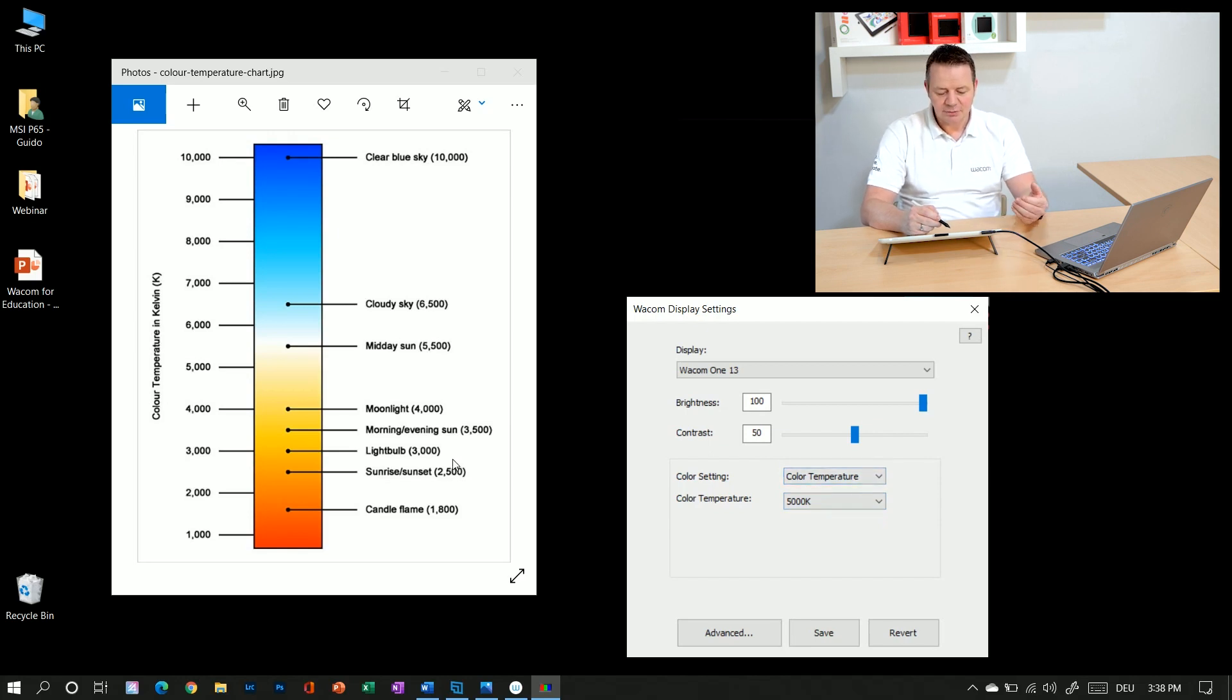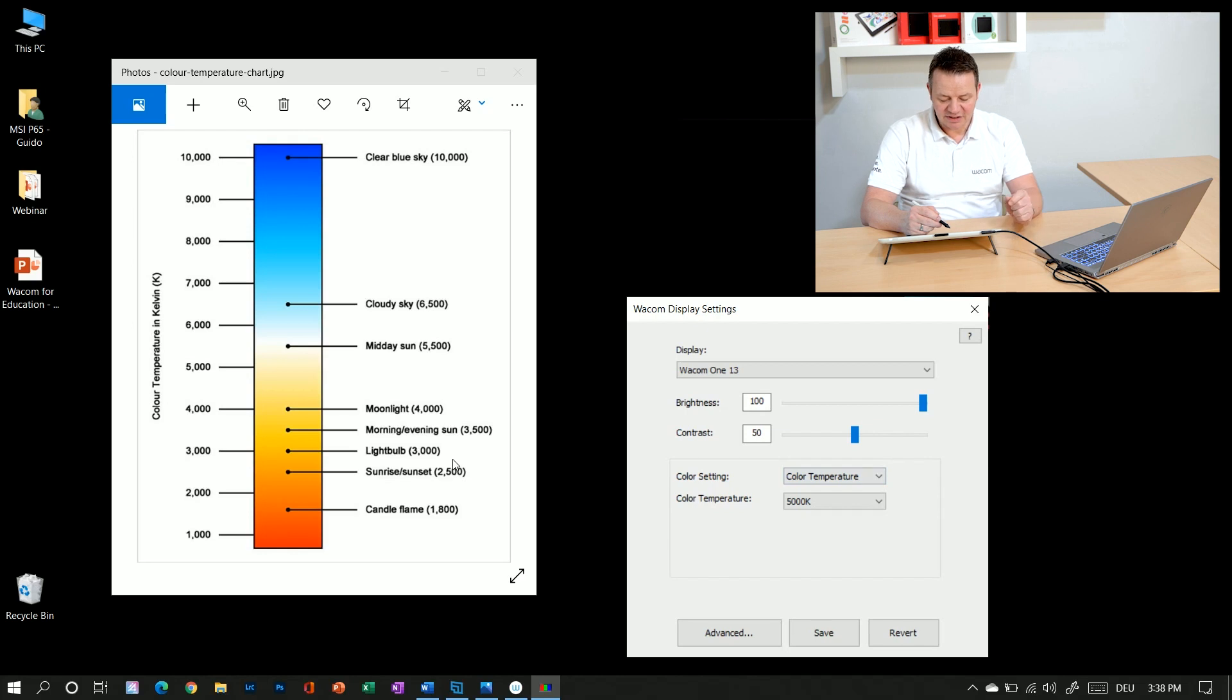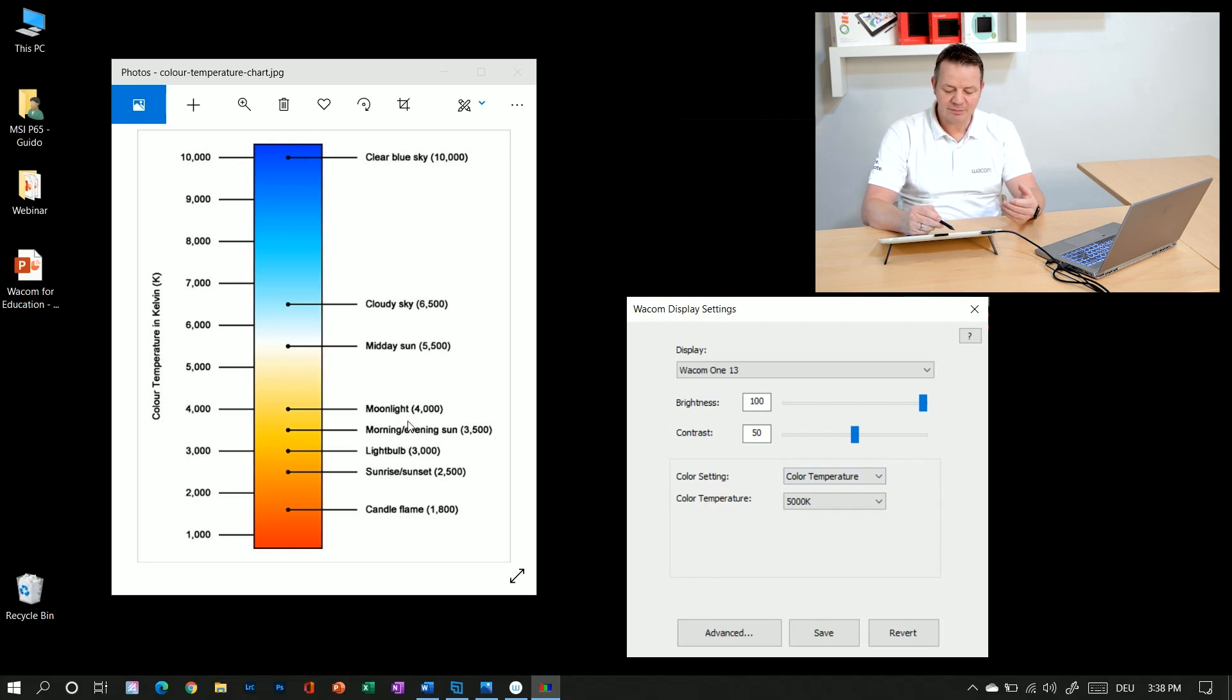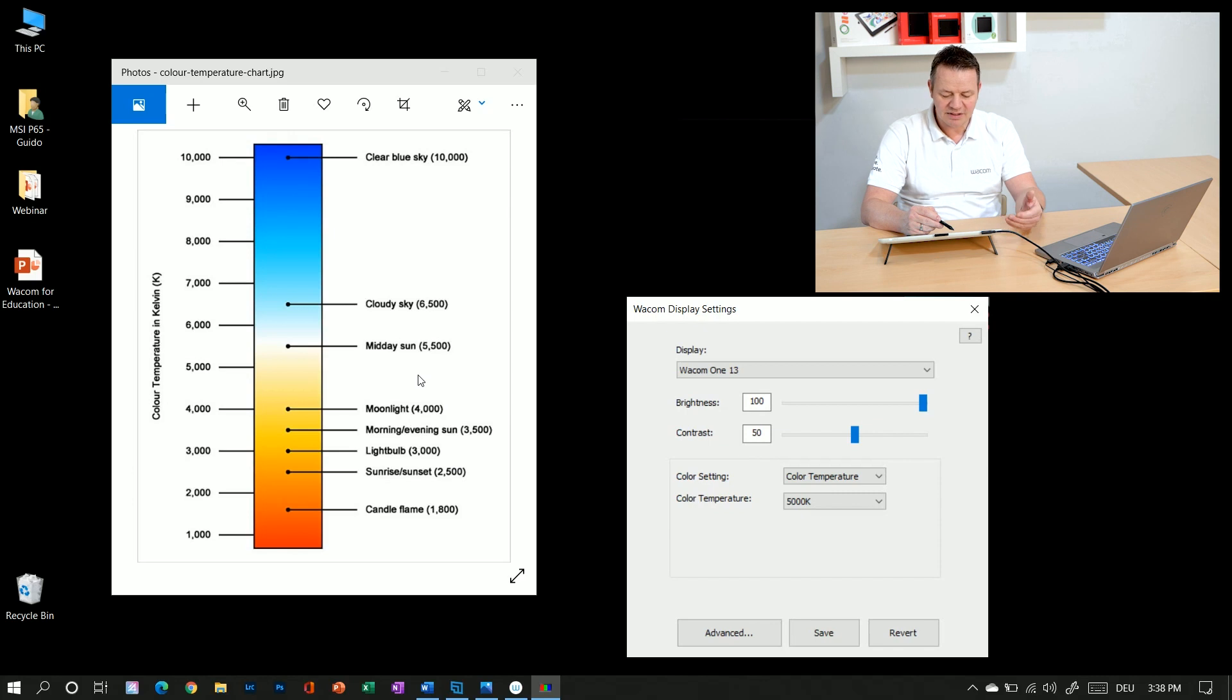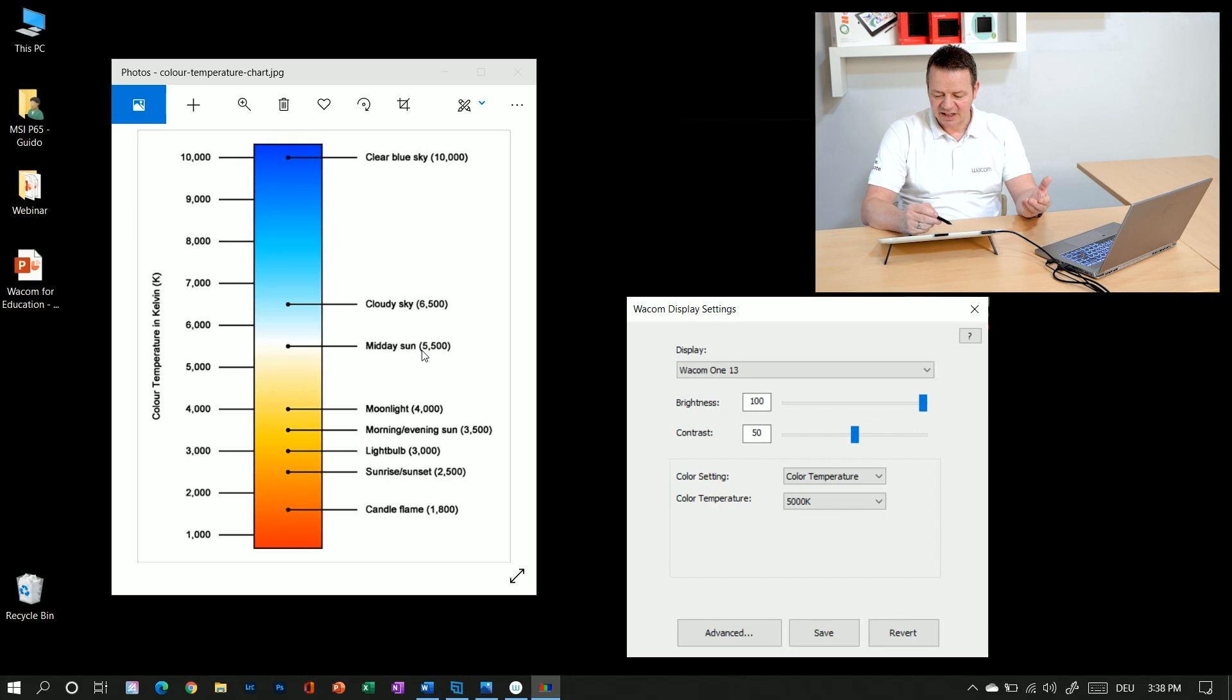It's quite hard to recognize on the screen recording but my screen has now turned a bit more yellowish. So as you could see, 5000 is something between moonlight and midday sun, whereas again 6500 is an overcast sky.